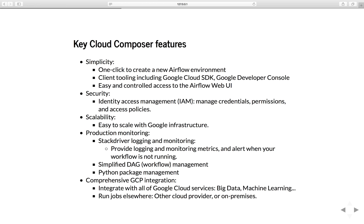Production monitoring - all of your logs will be stored in the cloud. Google Composer will use Stackdriver for logging and monitoring. It will provide the logging and monitoring metrics and alert when your workflow is not running. It simplifies DAG management and Python package management for you.